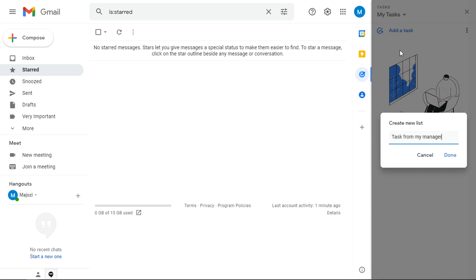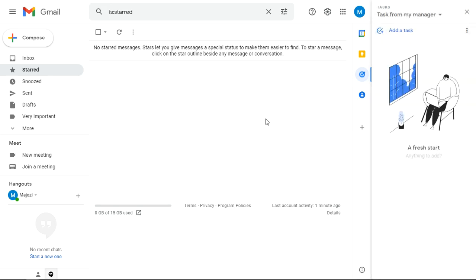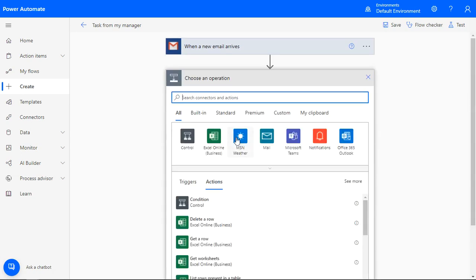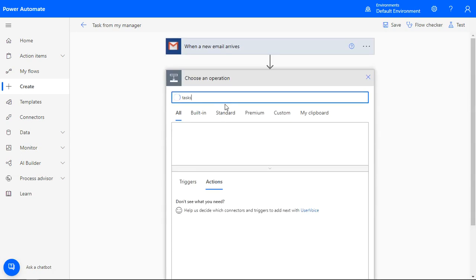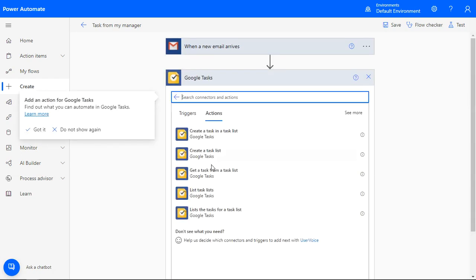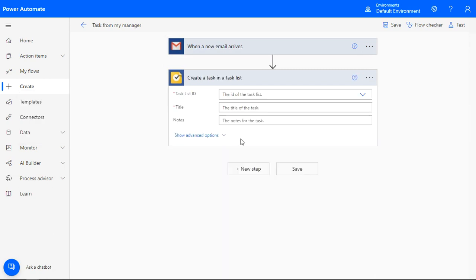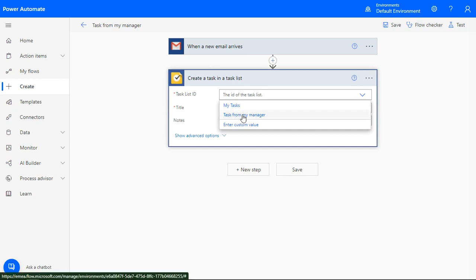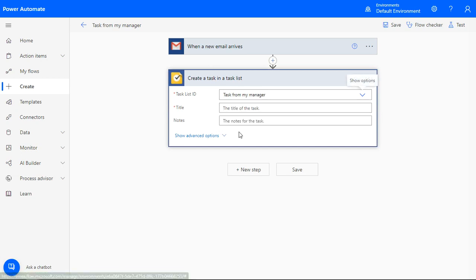Now let's go back to Power Automate. Add a new step. On the search bar, search for Google Tasks and then click on it. A pop-out dialog box will appear and then select Create a task in a task list. Now we need to link the email and Google Tasks. Under Task ID, select the name of the task list that you created back on Gmail.